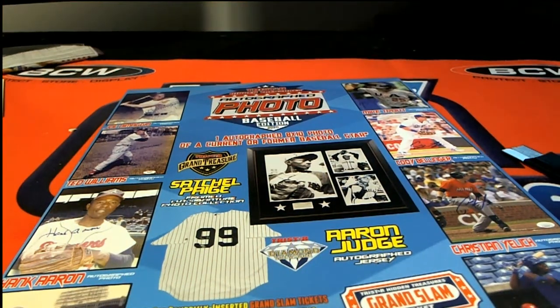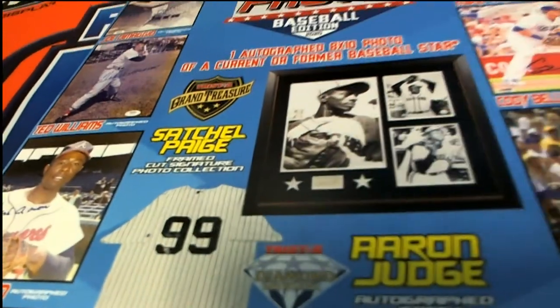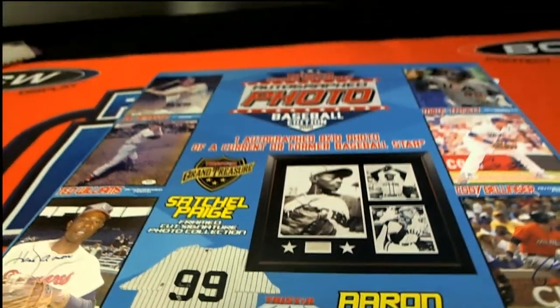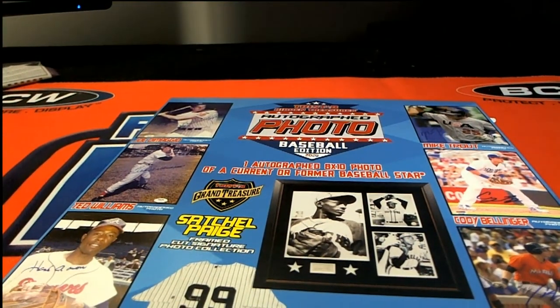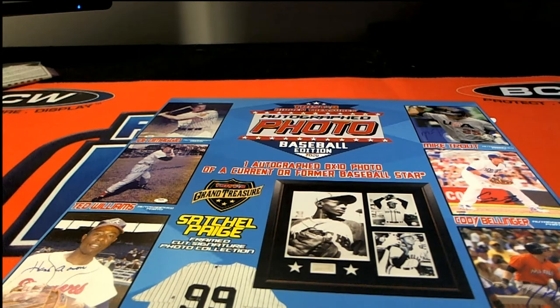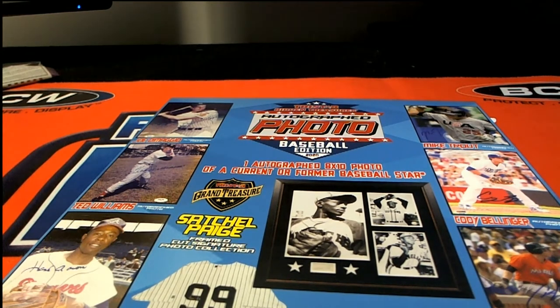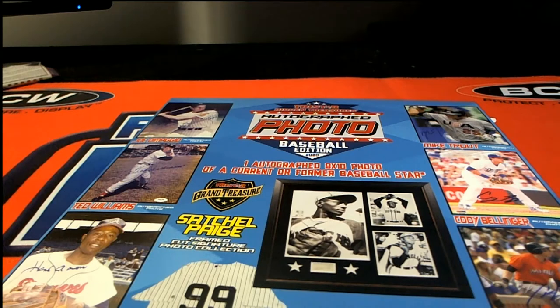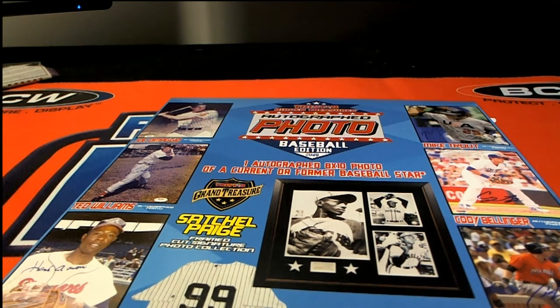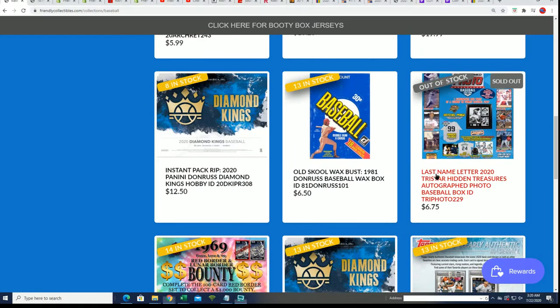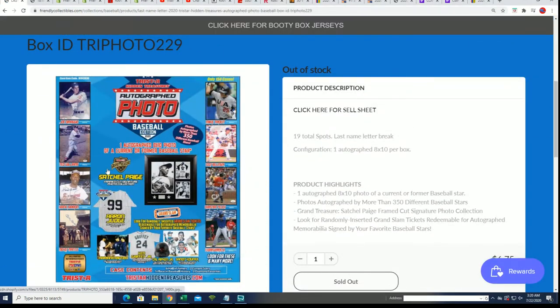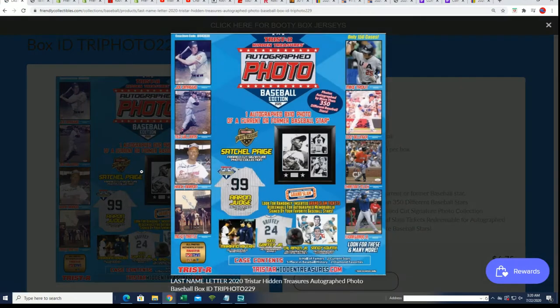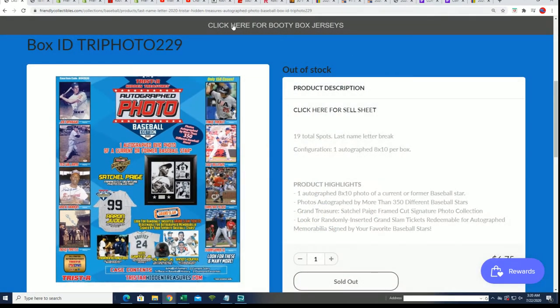Good luck everybody in this autographed photo box break. You'll be getting a last name letter if you got in this thing, and let's find out right now who gets which letter in the break. Good luck getting a Ted Williams, Hank Aaron, or Joe DiMaggio - those are some of the best letters to own.